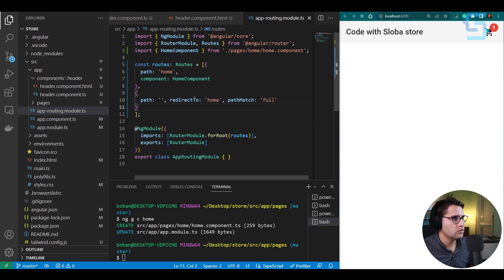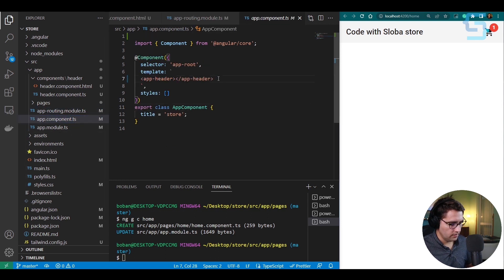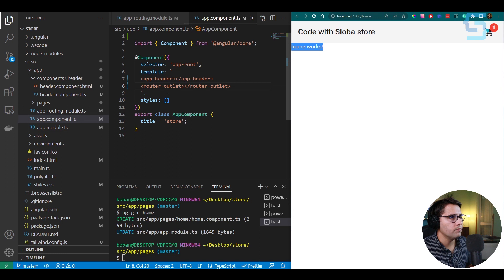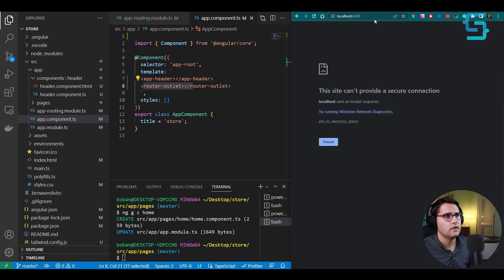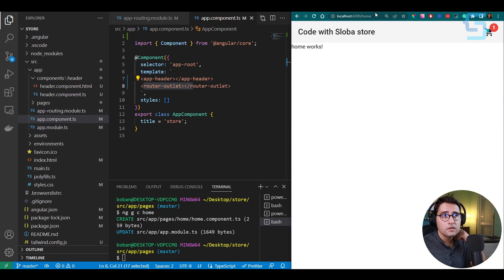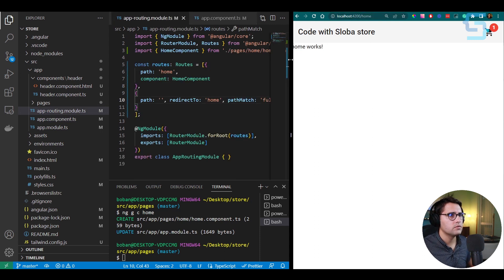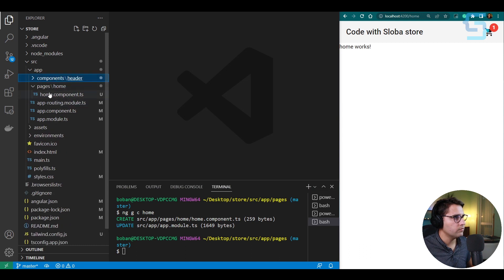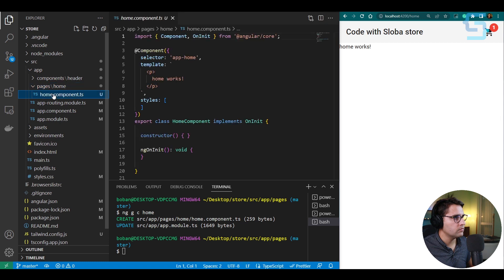To load these routes, go to the app component template and add the router-outlet tag. Now when you type localhost:4200, it redirects to home and loads the HomeComponent — you can see 'home works'. Close the routing module and app component. Open the home component TS file, remove the inline template, create a new file home.component.html with the templateUrl property pointing to ./home.component.html, and shrink down the terminal.